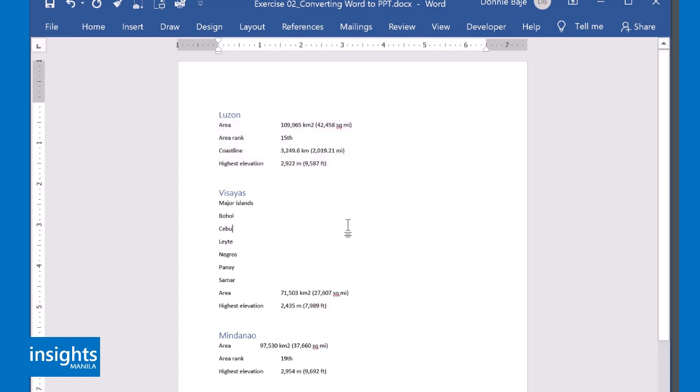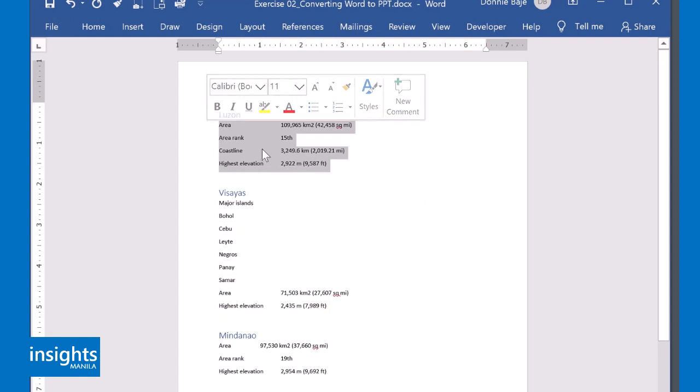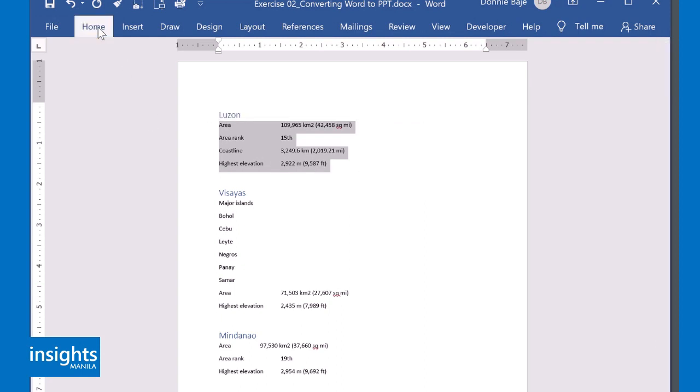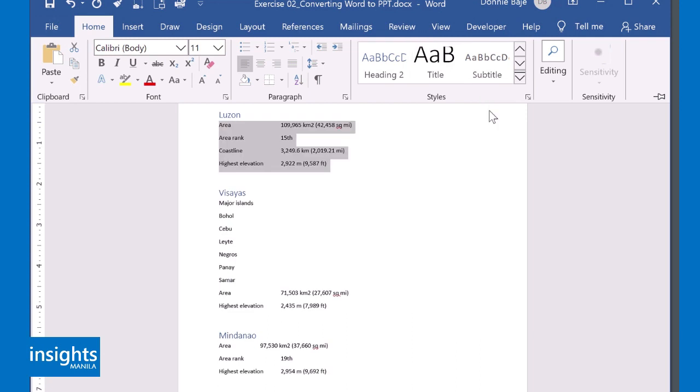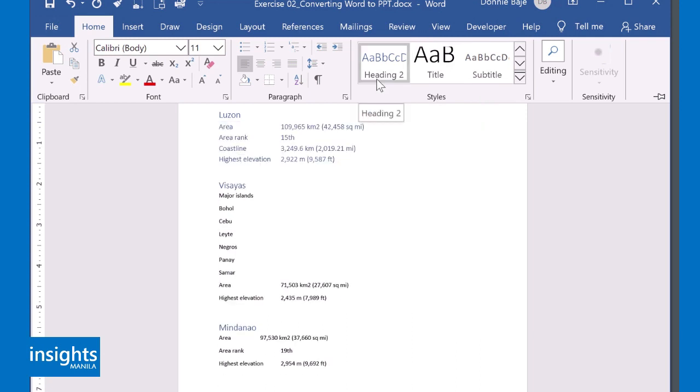So from here, you can select which parts only you want to be part of your presentation. And one thing is that when you declare a certain part of your document as a heading, it follows that format. And sometimes you don't want to change the format of the body following a heading format. You don't want it to turn blue like this.